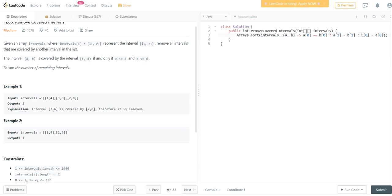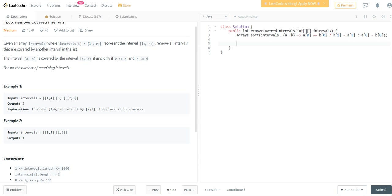We want the first number to be ascending. So we need to switch around the order of these variables. So it's going to be B of 1 minus A of 1, or A of 0 minus B of 0.